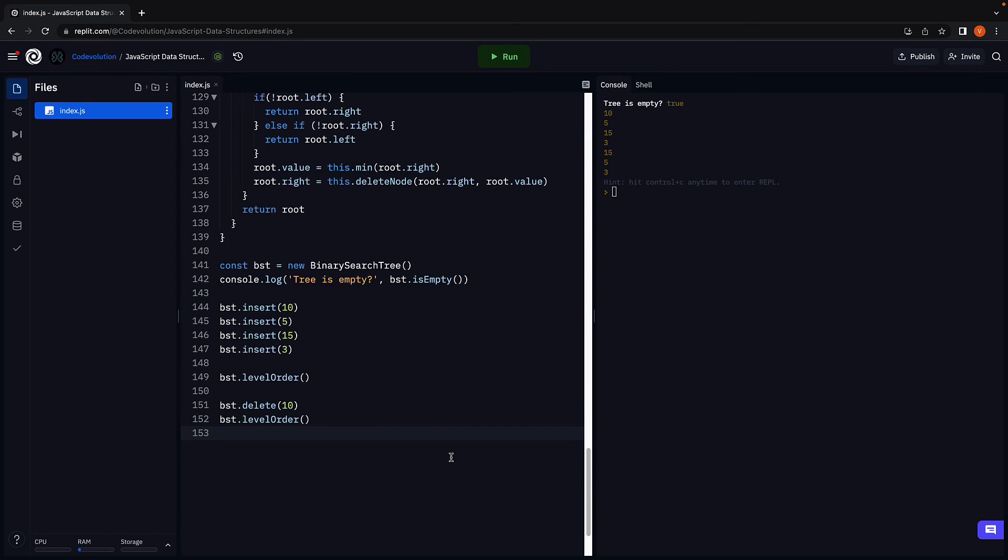Again, if you found this a little confusing, please spend time re-watching the video and make sure you have a pen and paper to trace the method execution with the three scenarios. That will help you gain a much better understanding.